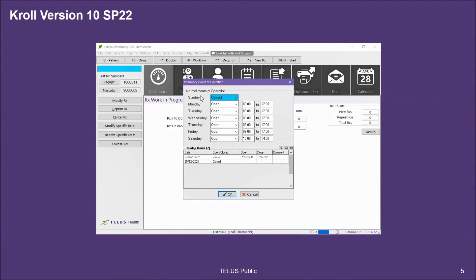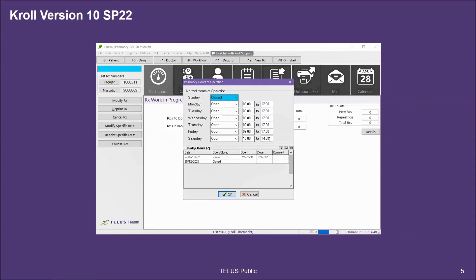In the new window that pops up, depending on your permissions, you'll set your regular store hours. For example, Monday through Friday 9am until 1700 or 5pm, Saturday 10am until 2pm, and closed on Sunday.